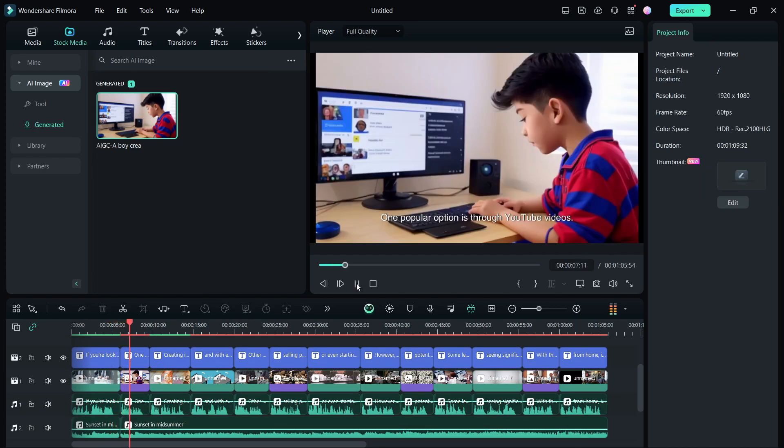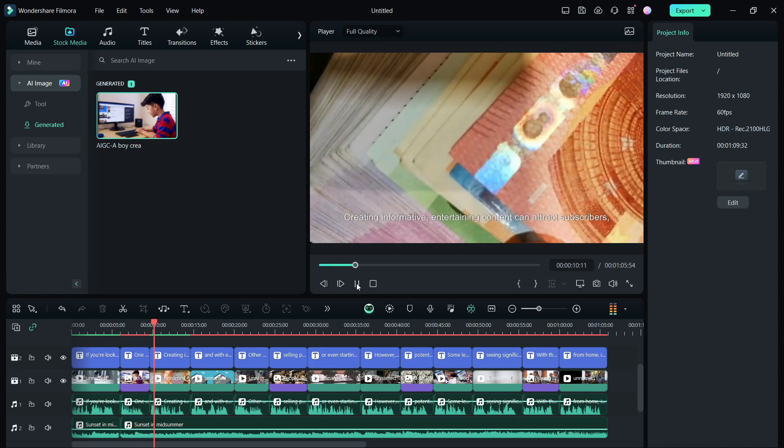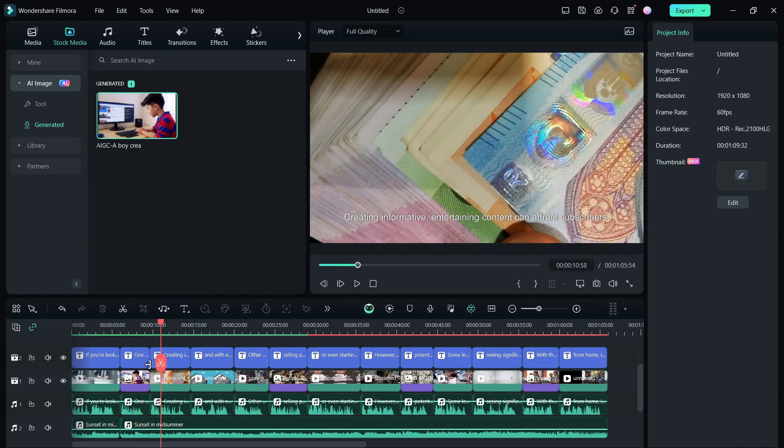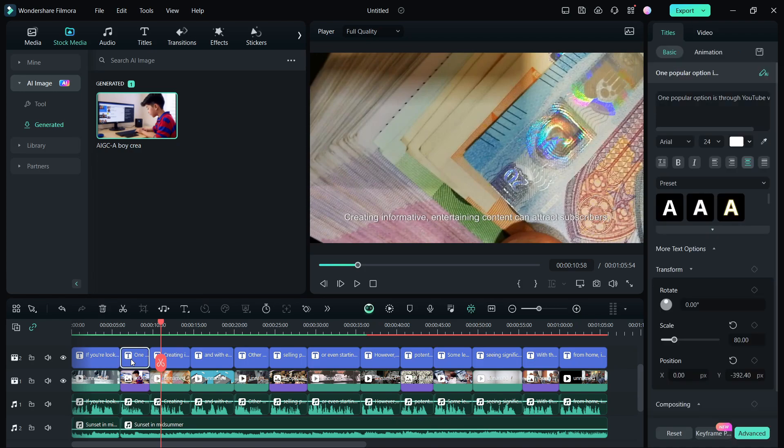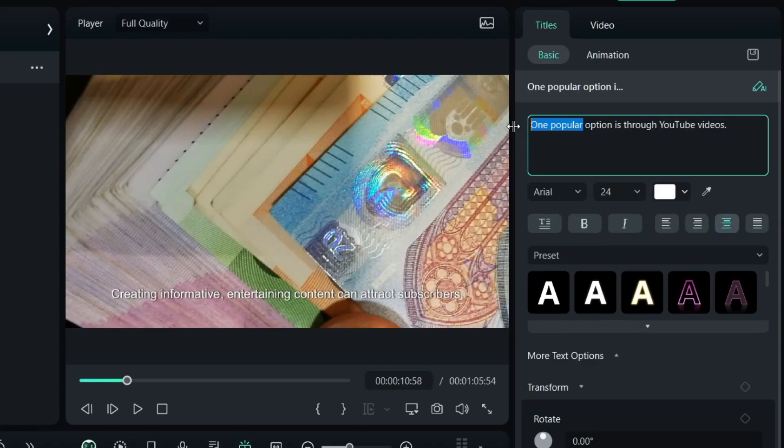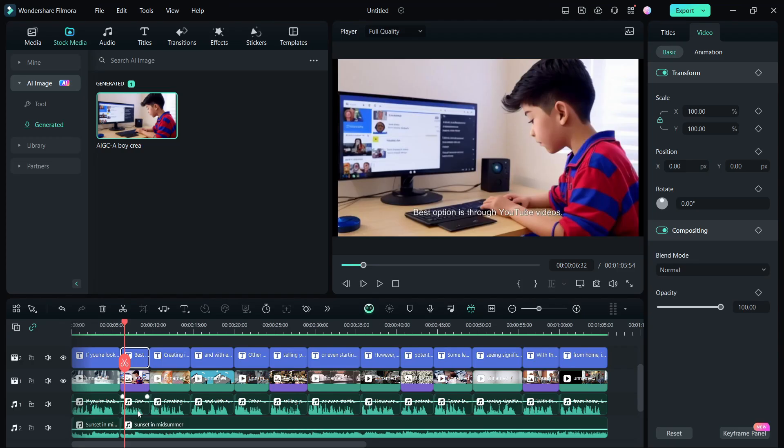One popular option is through YouTube videos. Creating informative content. You can change the script on the go. Click the subtitle and modify the text as needed.